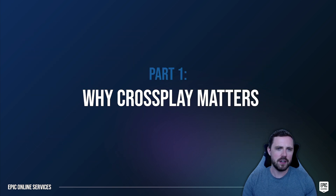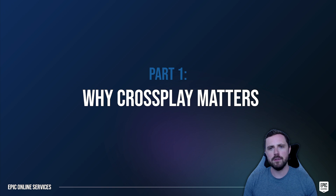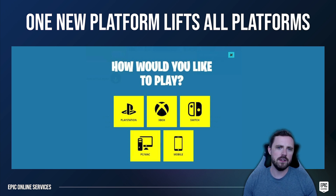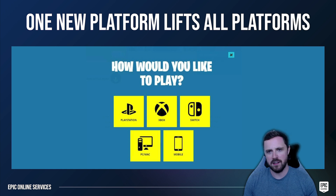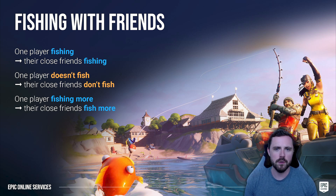As an industry or as a game developer, why does this matter? We have some case studies from Fortnite. If we look back to the early days of Fortnite, we observed a peculiar thing. Each time we added a new platform, not only did that bring in new players from that new platform, but we also witnessed a lift of new players and increased engagement across all other platforms. When we look back to Fortnite's first season of Chapter 2, we introduced a new game mechanic: fishing.